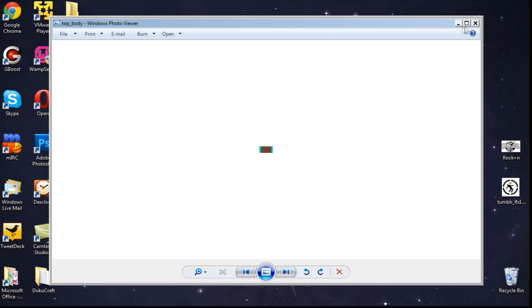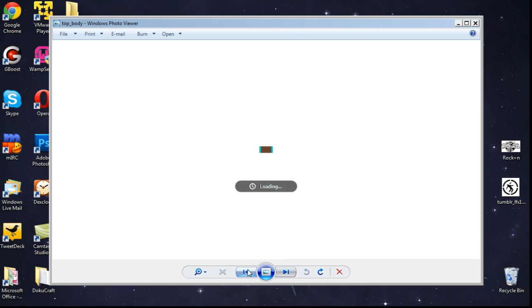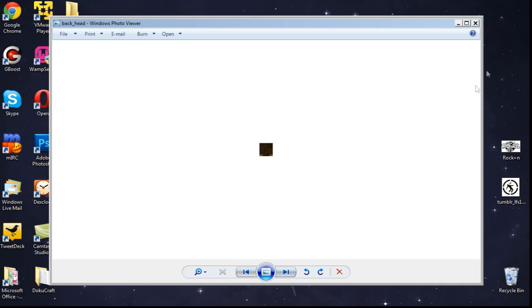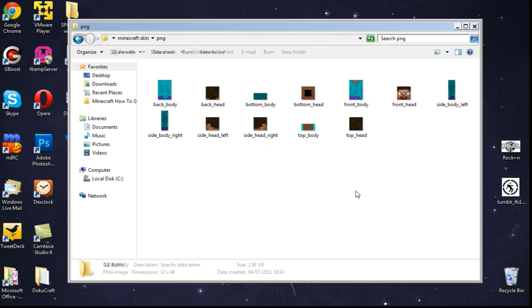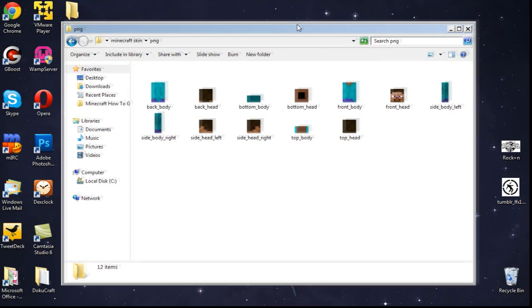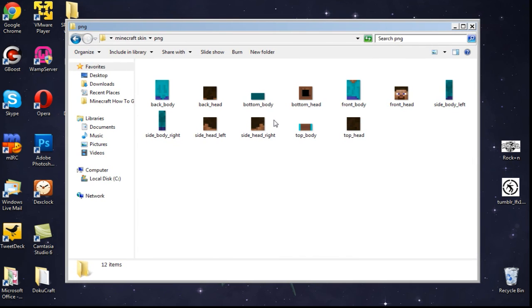Obviously, if you did tutorial number one, if you haven't done that yet, click the annotation. But if you watched tutorial number one, then you'll see you should have the head as well with it. Just to show you, this is what, so far we've got twelve different pieces of our Minecraft skin. So thank you for watching this tutorial. Stay tuned for episode three, where we will be doing the legs. So until then, just play Minecraft.